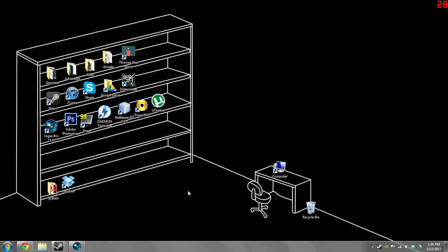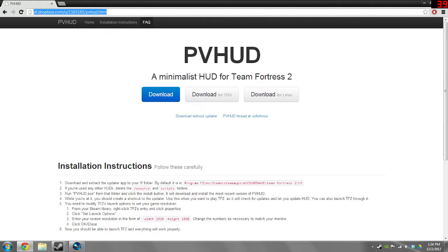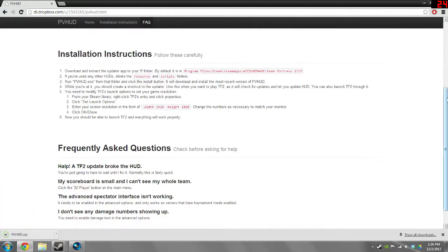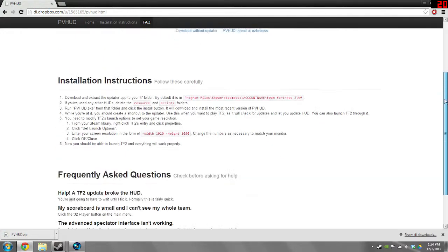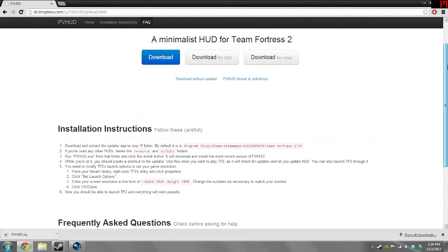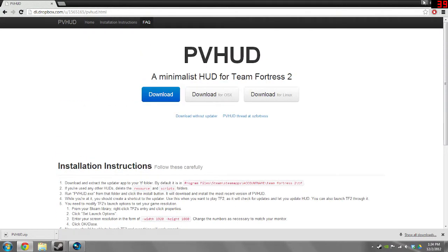Hey guys, Addison here and I'm going to teach you how to install PVHUD or any custom HUD for Team Fortress 2. So what you're going to do is go to this website right here — I'm going to put this in the description — this is the PVHUD download. You're going to want to download it and it'll go to your downloads folder. You'll also need some sort of unzip function; the one in Windows works fine but you might need 7zip or WinRAR. I prefer 7zip because it's free.